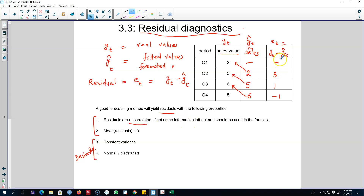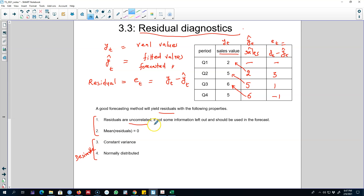If the residuals are correlated, it means there is some information left out that should have been used in our forecasting method — that is, our forecasted values can be improved by using some of that information. So our residuals should be uncorrelated with each other. If they are not, we should go back and improve our forecasting method by using all the information available in the dataset.